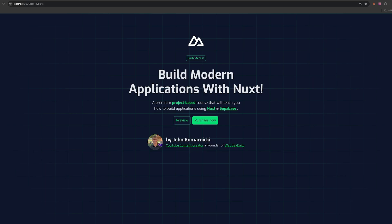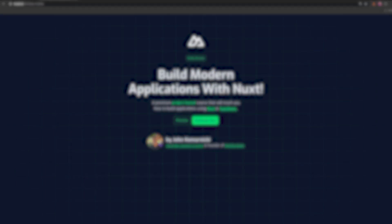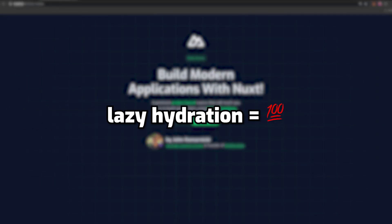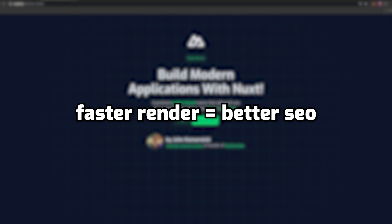Now, although this is a very small example, these new hydration strategies can really improve that initial render speed time. And as we know, improving that initial render speed time is a very important part for good SEO.